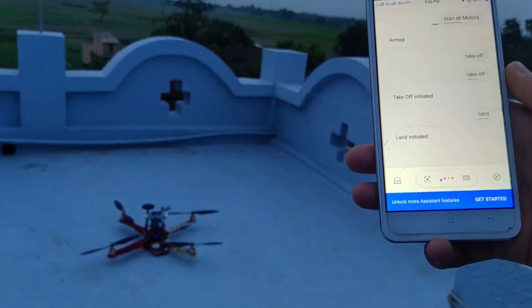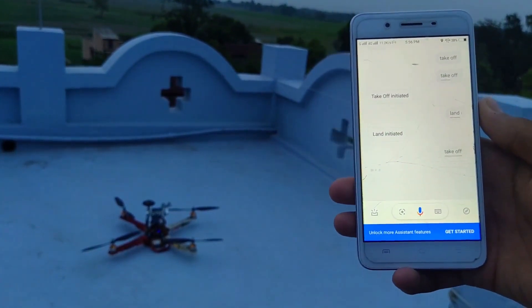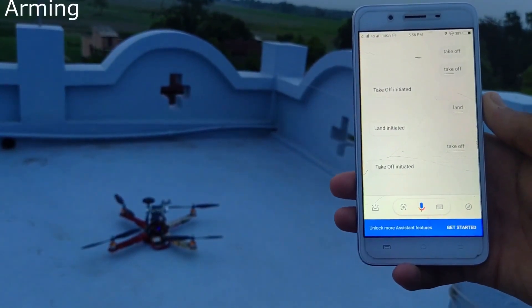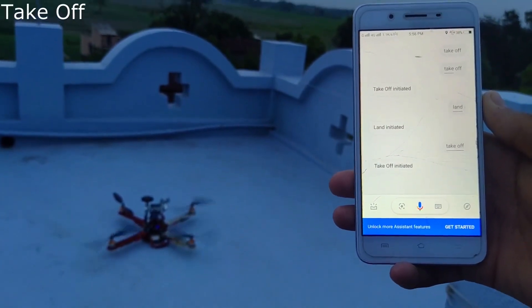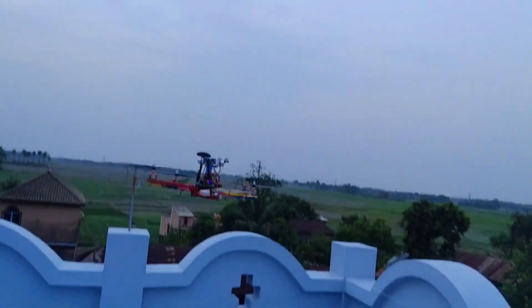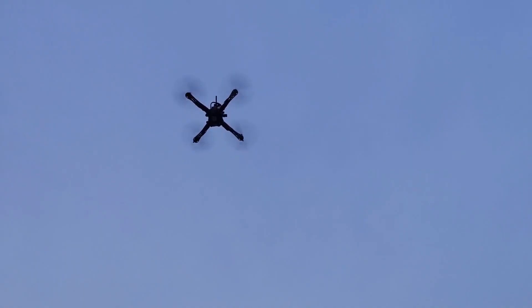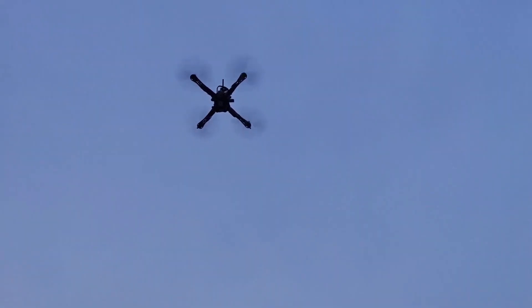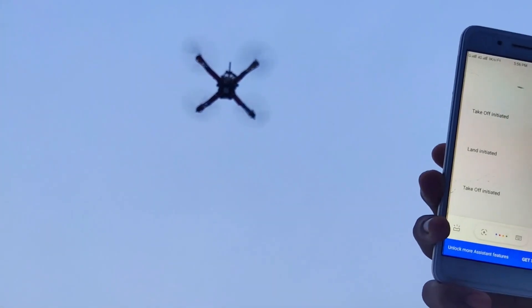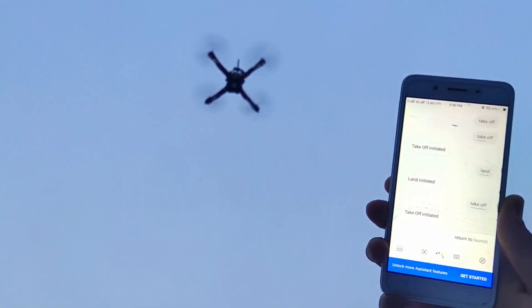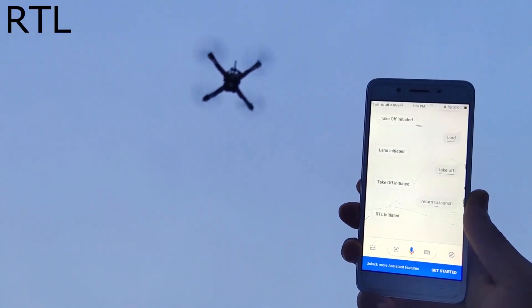Now let's have a test flight. Takeoff — takeoff initiated. Return to launch — RTL initiated.